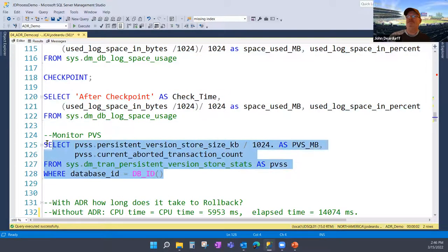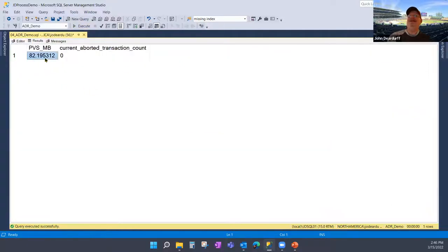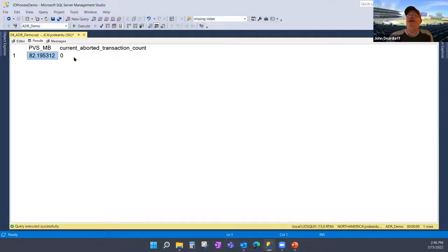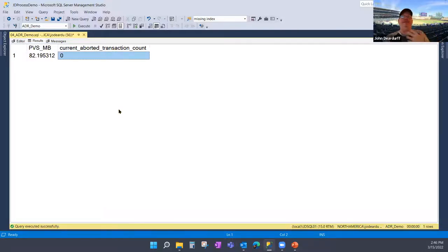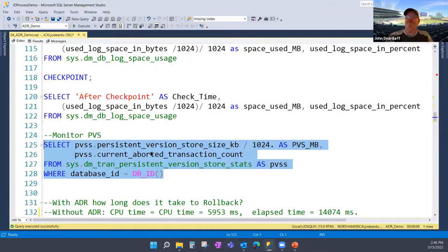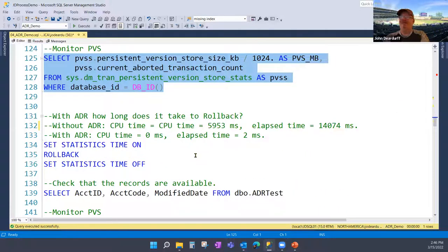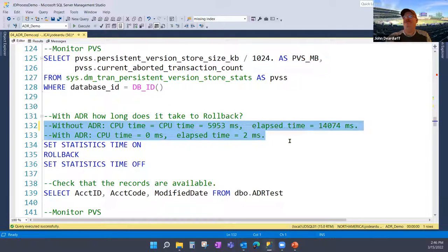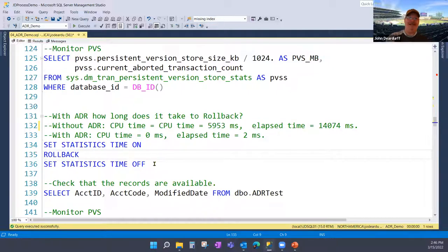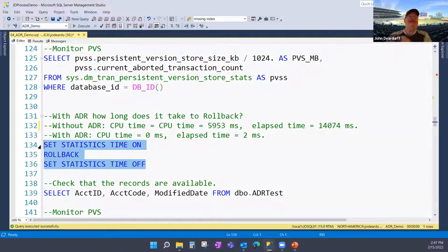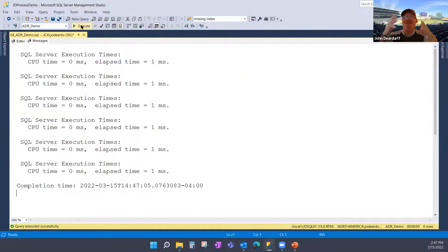Looking at the PVS, its size is about 82 MB — it's keeping track of all the versions of those deleted rows. I haven't done a rollback yet, so there are no aborted transactions. Now I'll roll back. This part is amazing — watch this. The rollback took one millisecond. It was even faster this time. Compared to 14 seconds without ADR — one millisecond with ADR, for 750,000 deleted records.